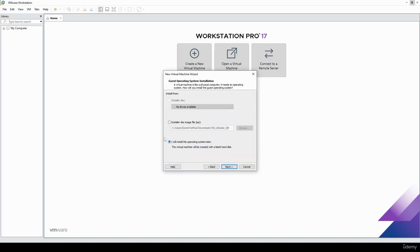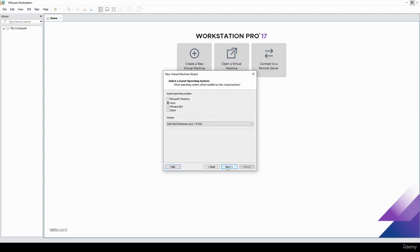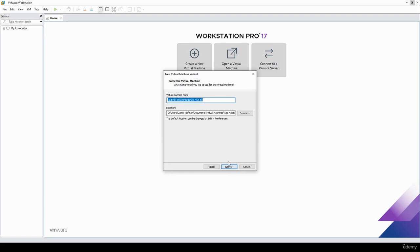It's important to note that we need to mark that you will install the operating system later, because we don't want the automated installer to kick in. So mark that box, press next, hit next again.